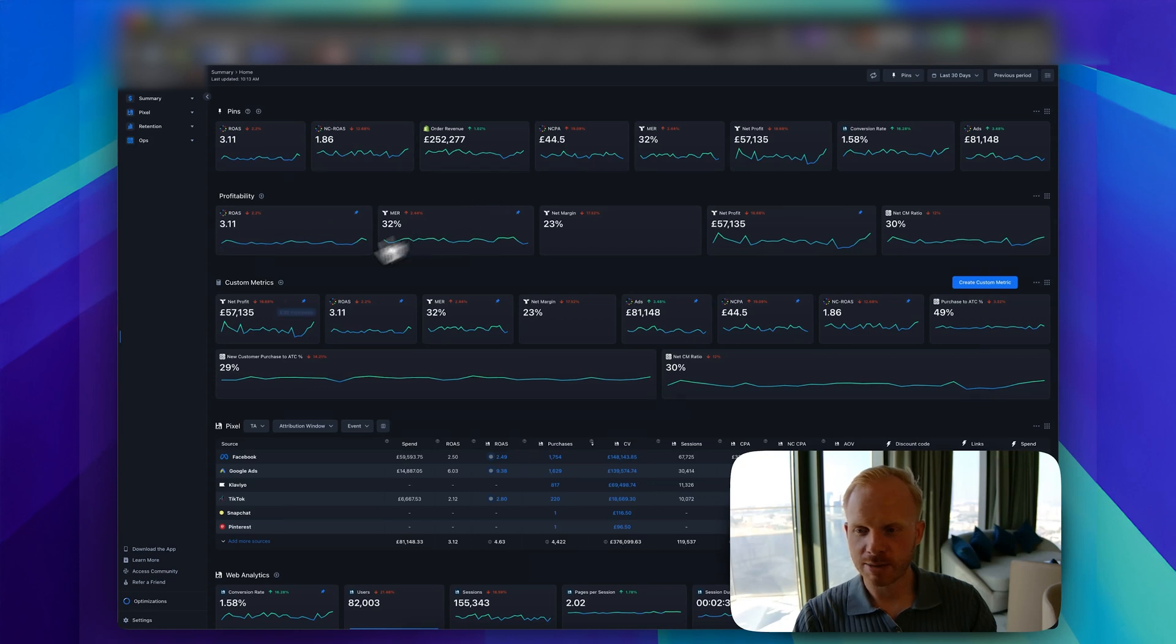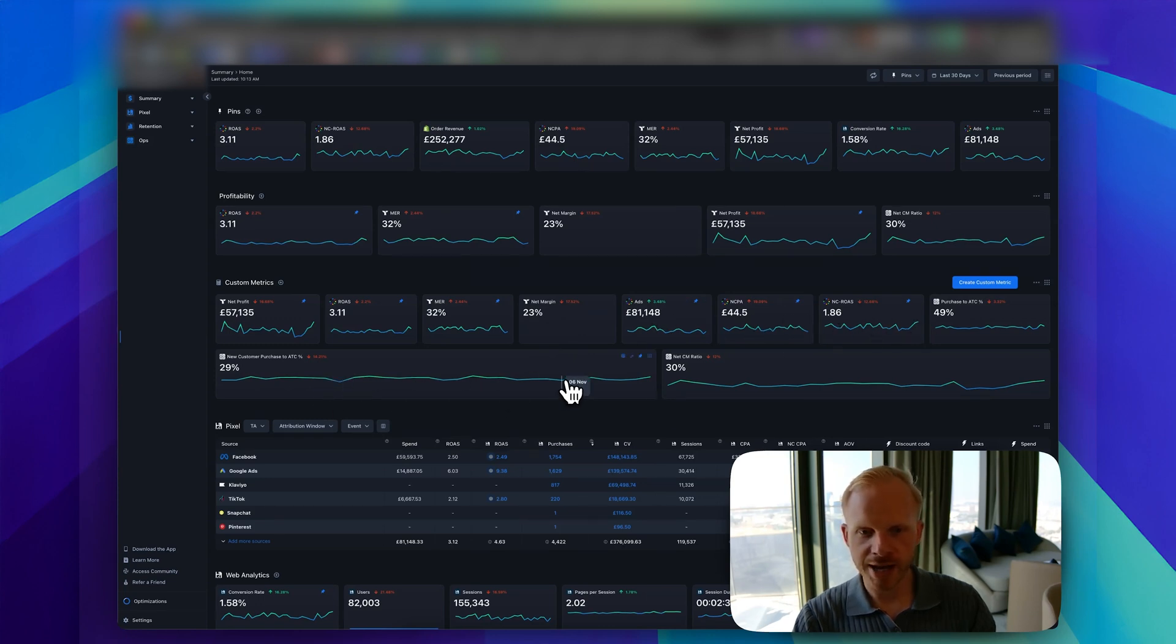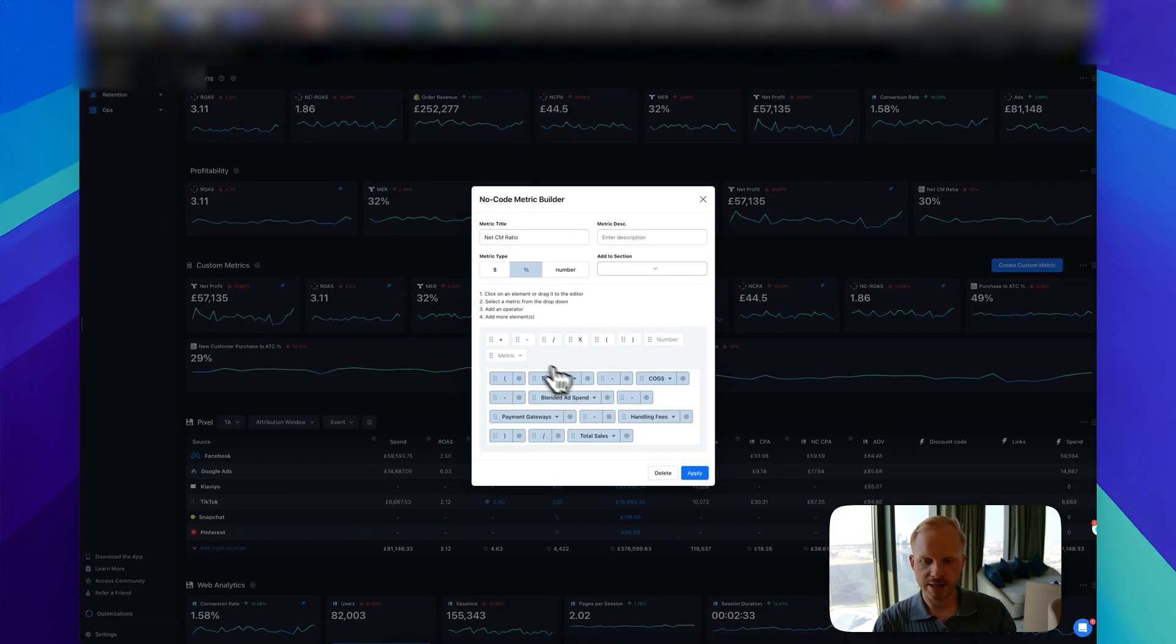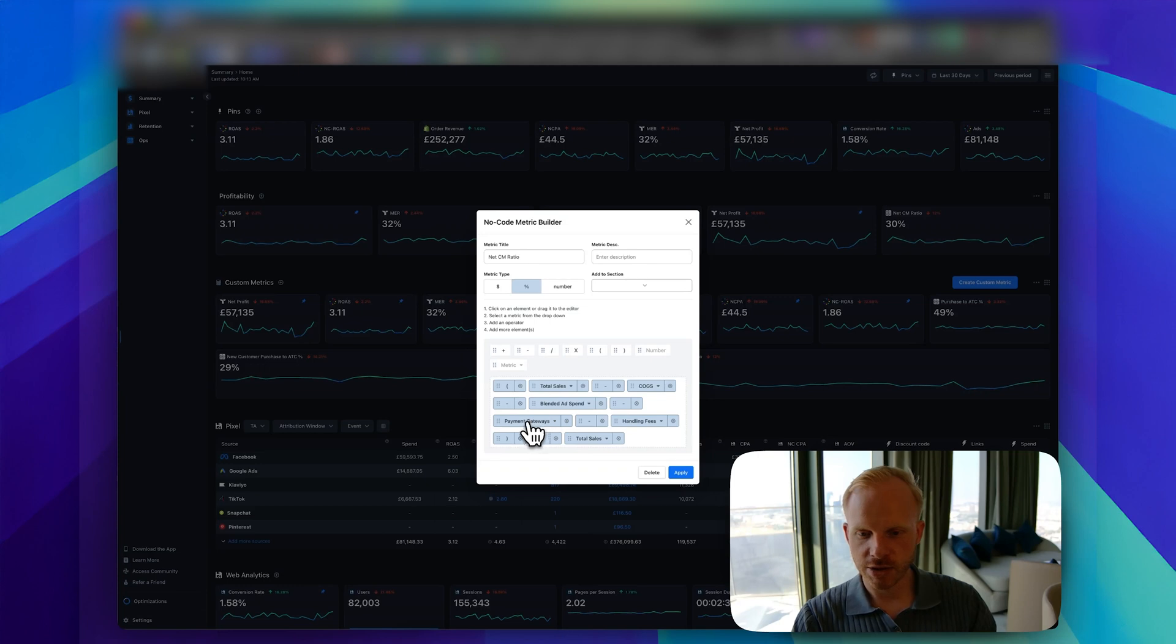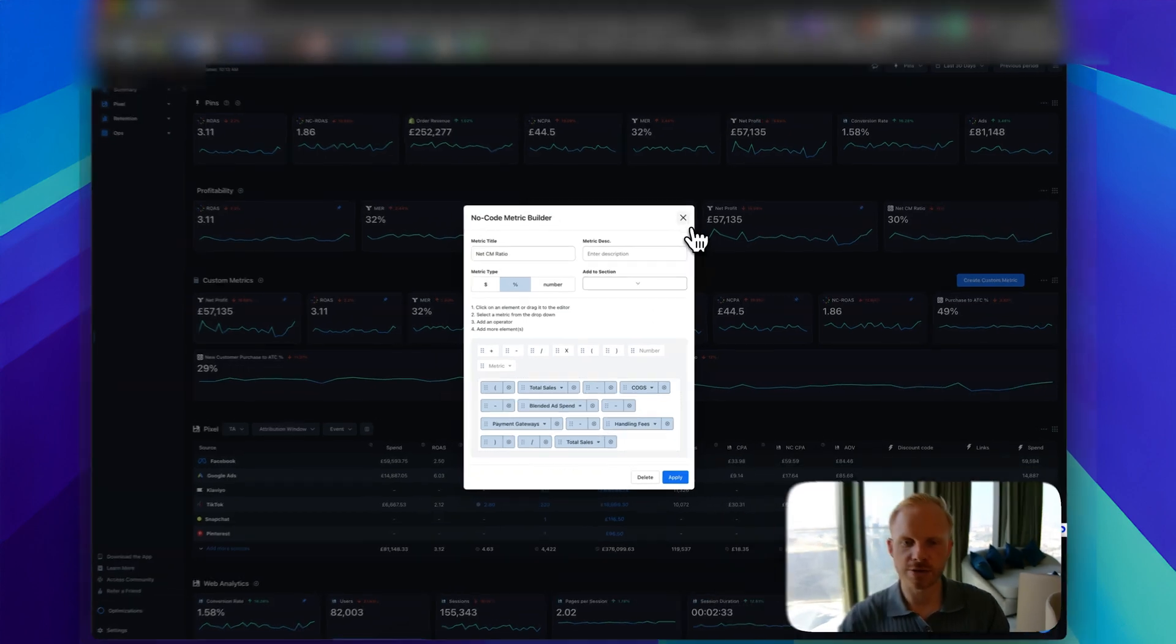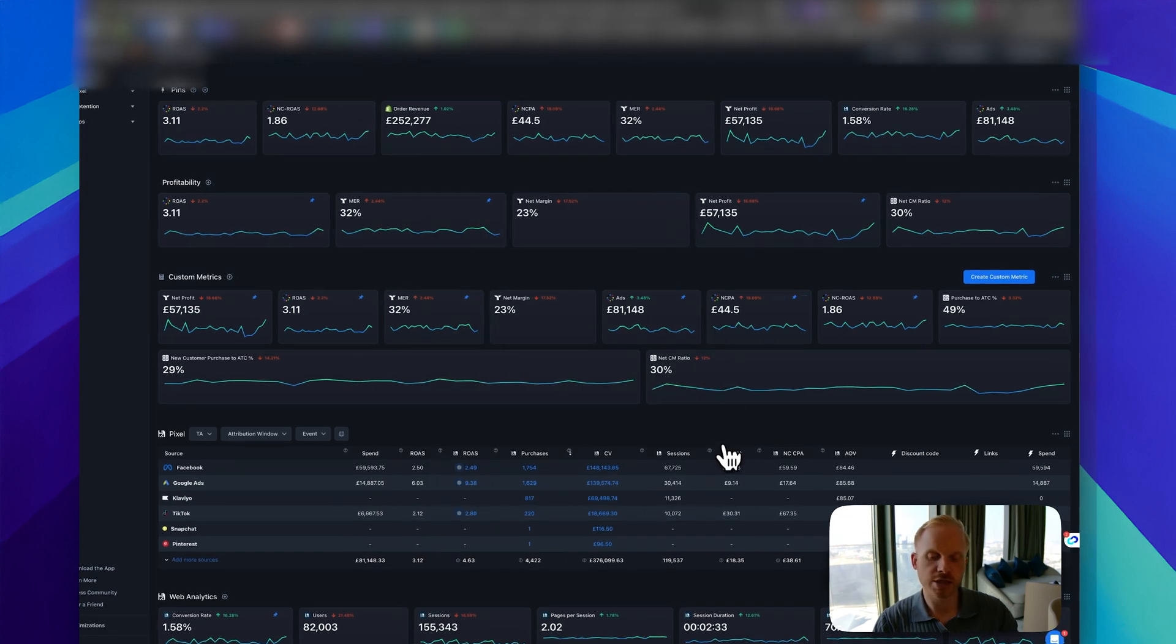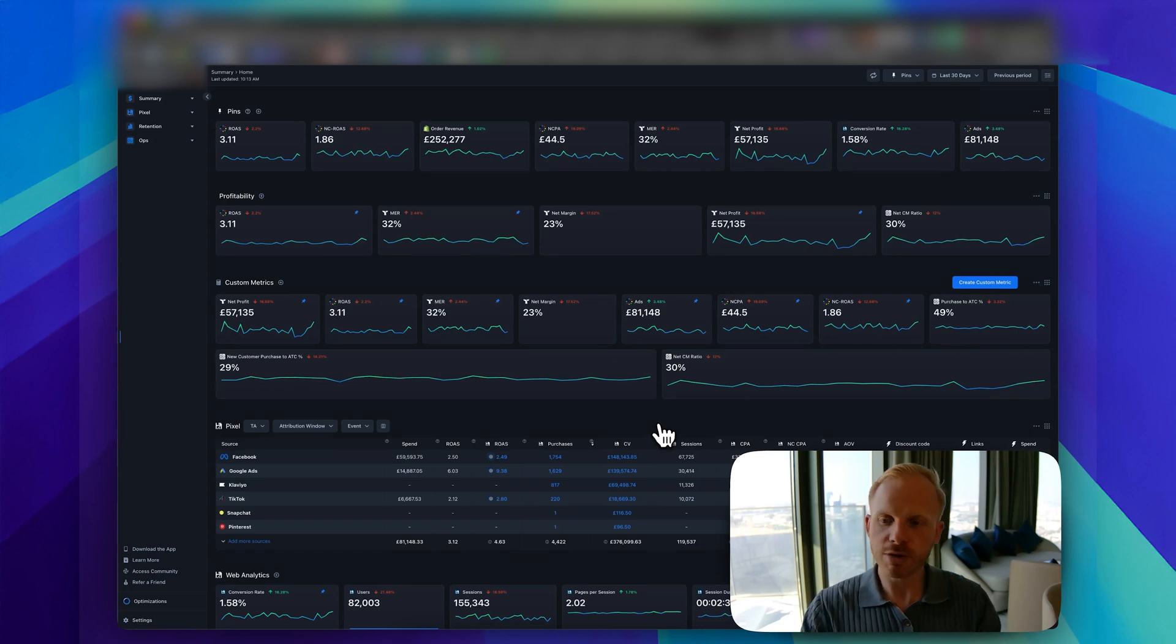We've made some custom metrics here. I'll show you which ones we've made, which is very powerful. We have our net contribution margin ratio, which is a very important metric to track. This is the exact formula: you take your total sales minus your COGS, minus your blended ad spend, minus your payment gateways, minus your handling fees, divide by your total sales, and you get your net contribution margin ratio. If you're really optimizing for bottom line, this is powerful to track.